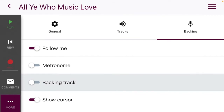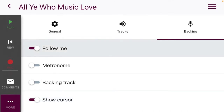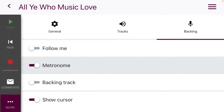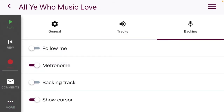Whatever you're comfortable with is fine. 'Show Cursor' will help you know where you are. 'Follow Me' means it will literally follow your tempo — if you change tempo, it follows. I've found it's not 100% accurate, so I'd recommend using either the metronome or the backing track when it's time to record.